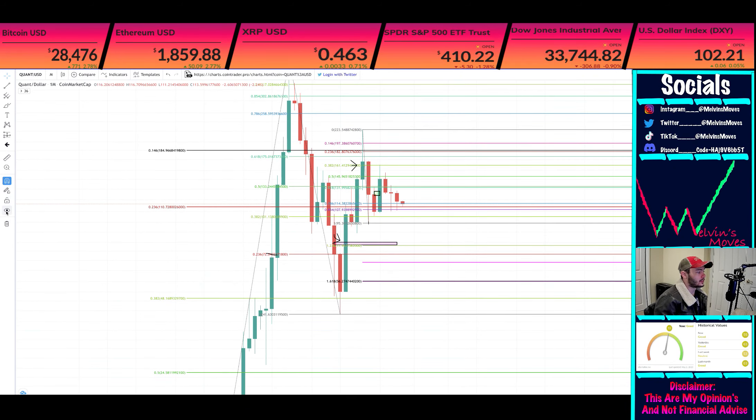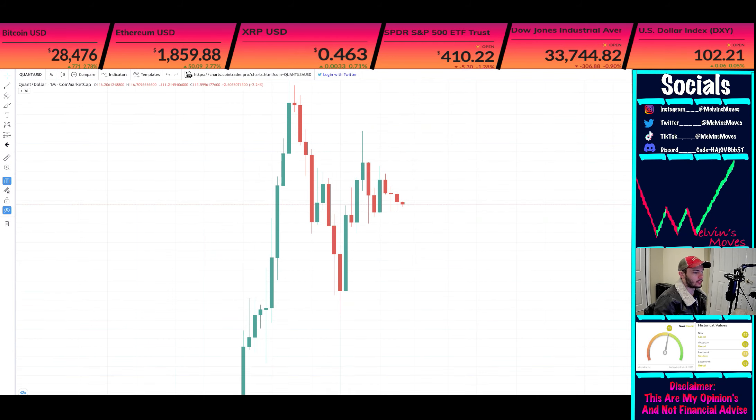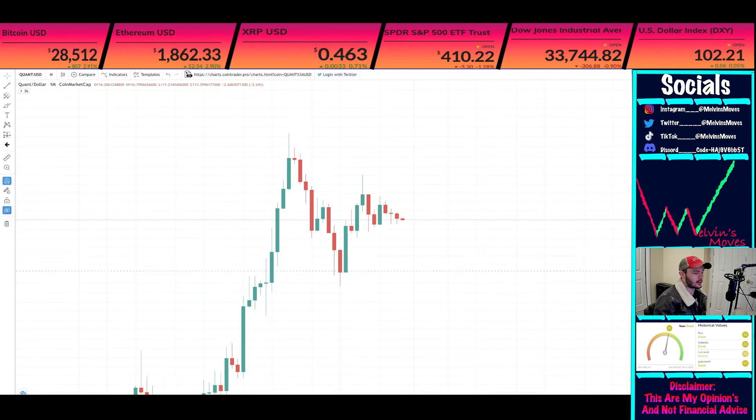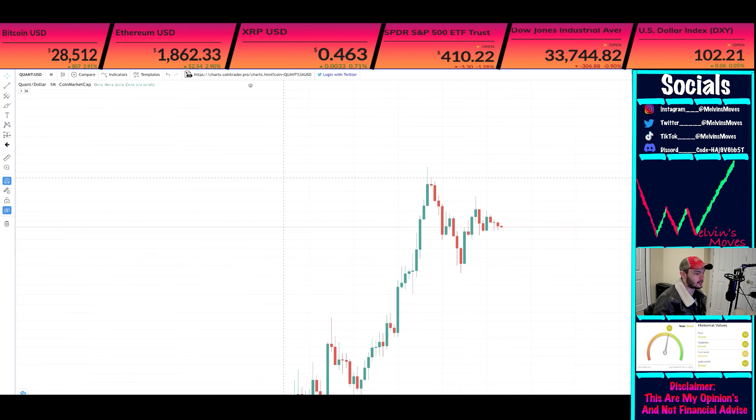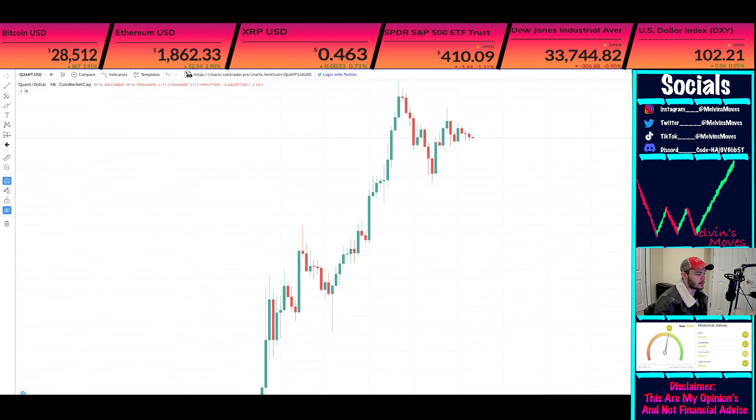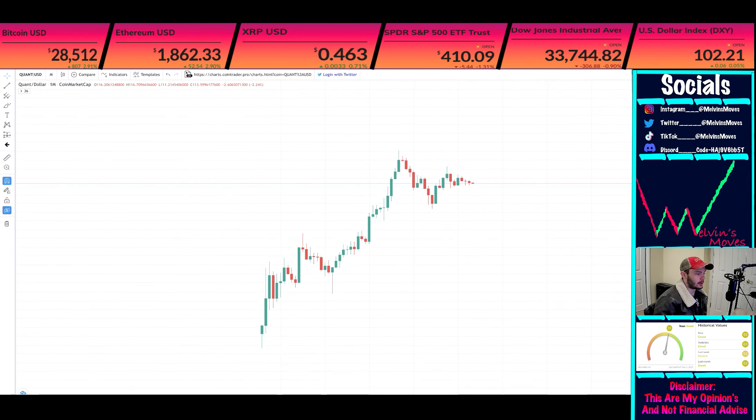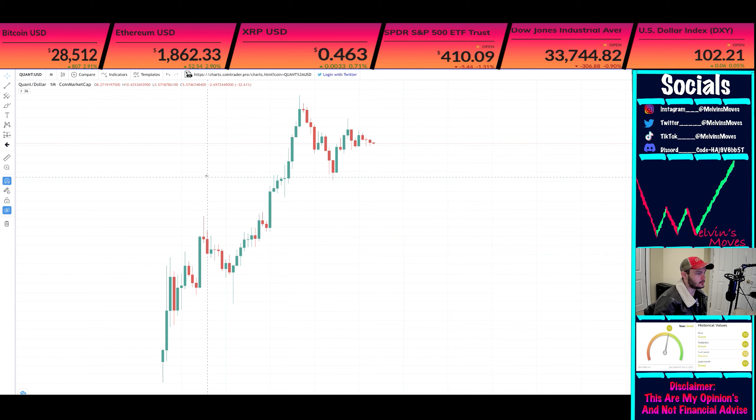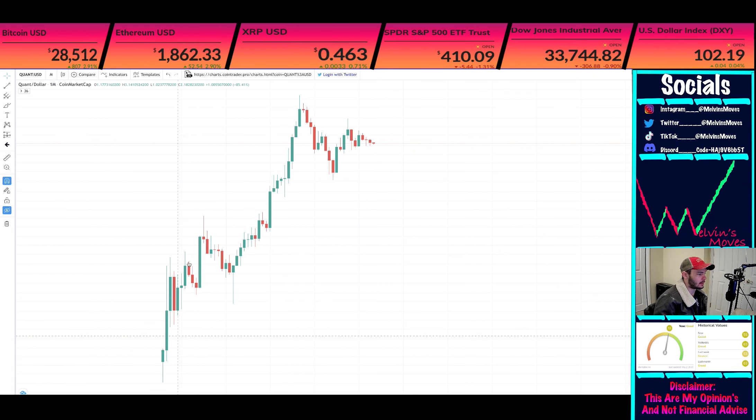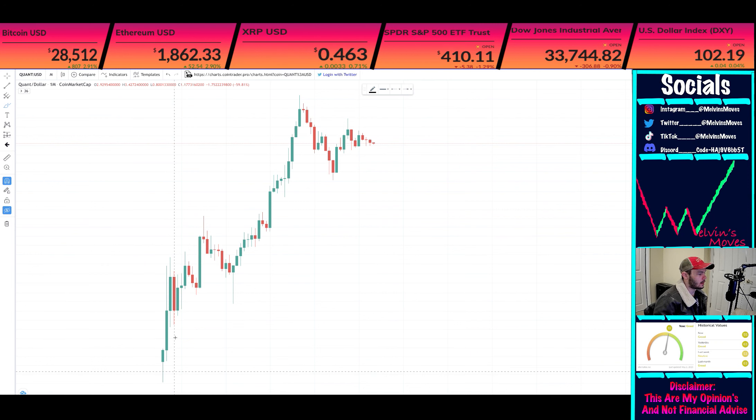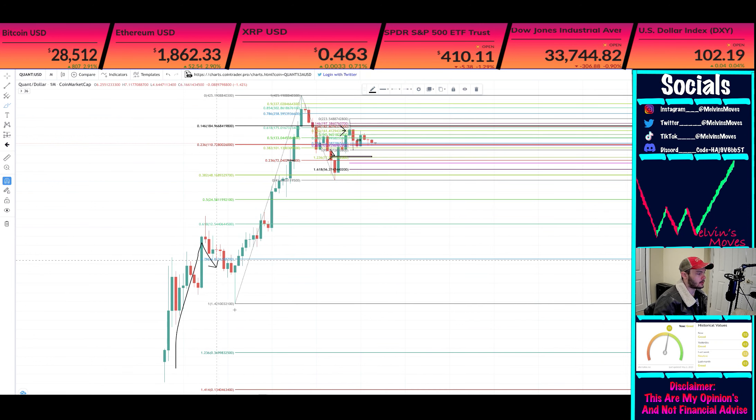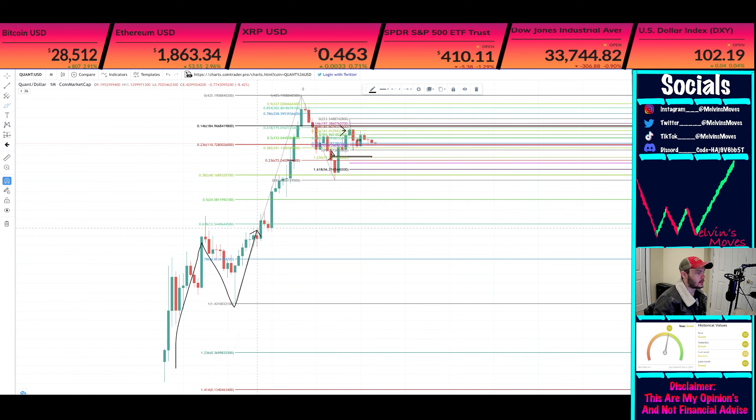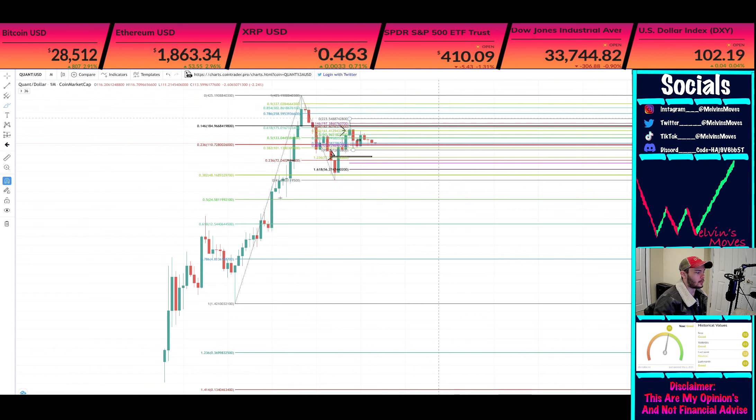What we see right here is the monthly timeframe. What we think is at play in the grand scheme of things is that this is your wave four on a macro scale. We had this rise up that was your wave one, came down for wave two, all the way up wave three, four, and we're heading into five right now.